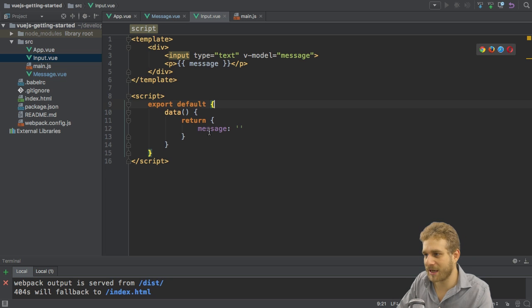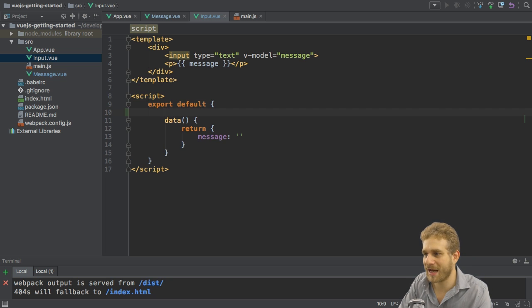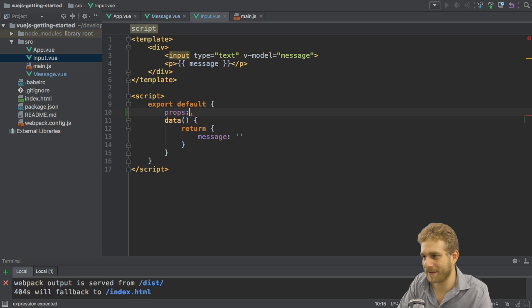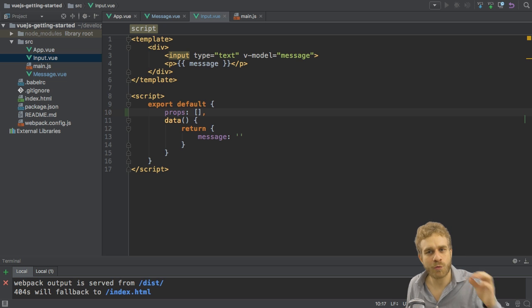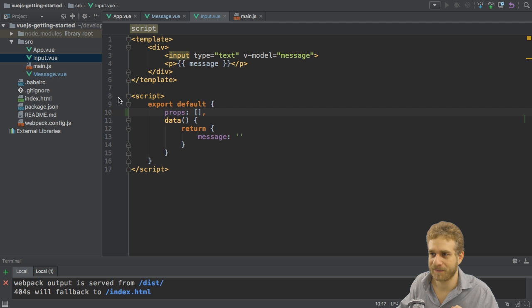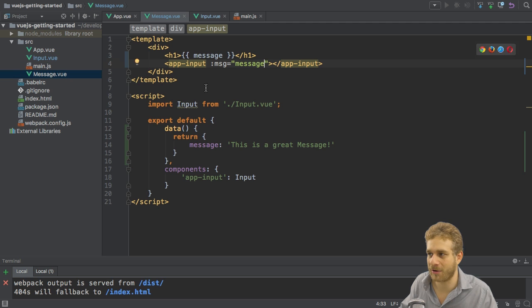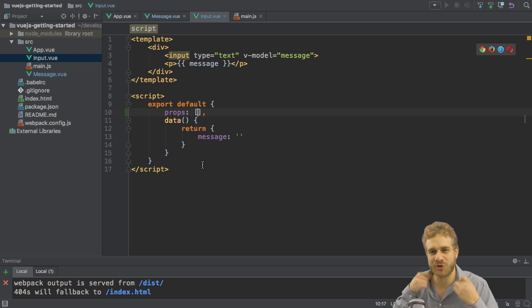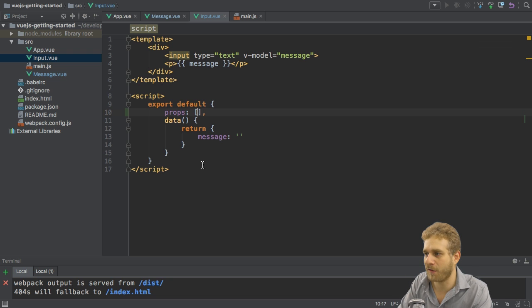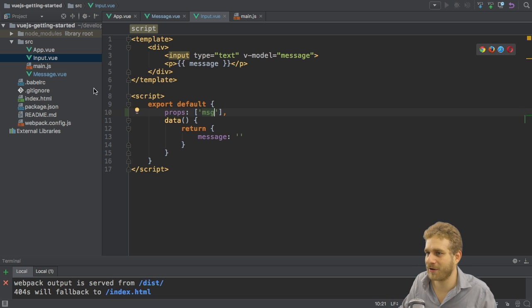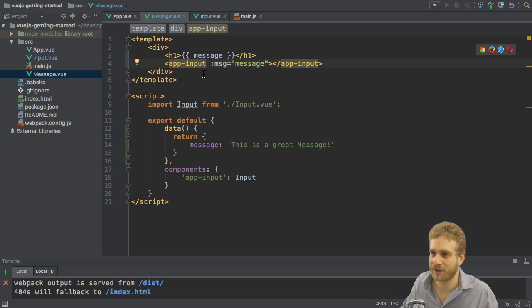I do this in my javascript object where I configure this component. Here we have the props property. Props takes an array and props stands for properties. It means which properties should I be able to set on this component. I'm setting one property right now: msg. For it to understand this, to be able to get this data, I have to add it to this array of known props. Here we add it as a string msg and of course this text here has to match the text I'm using here.